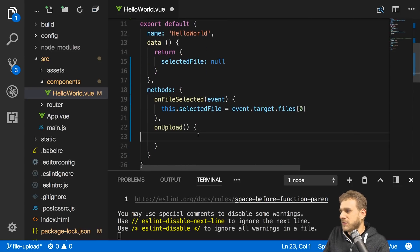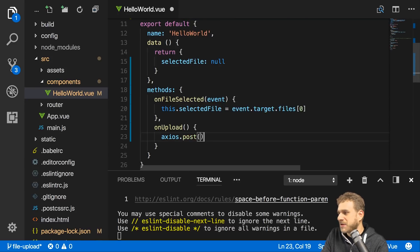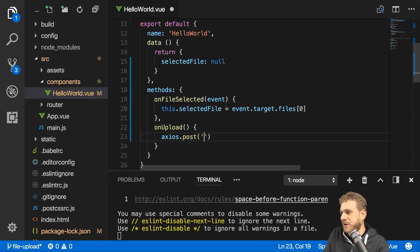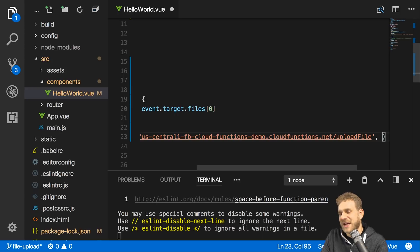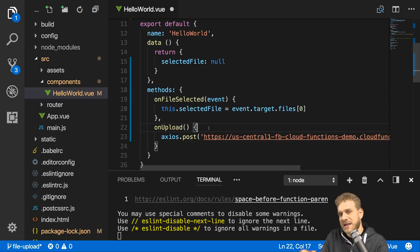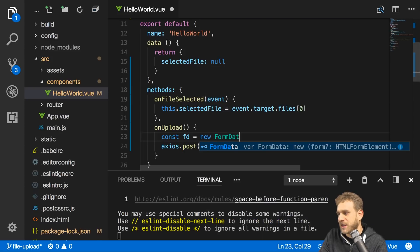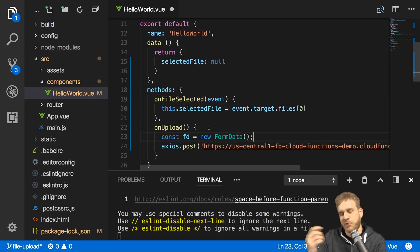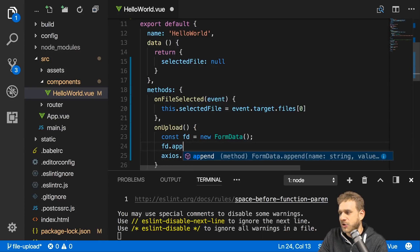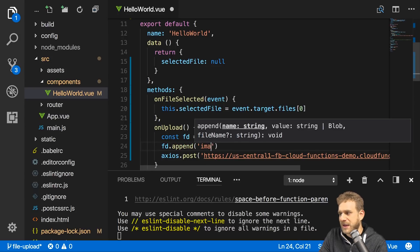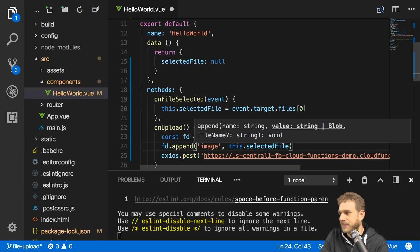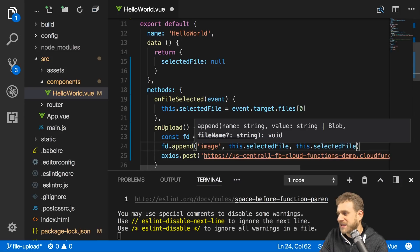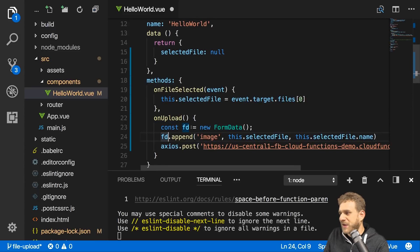Now with that imported, I want to use it here in the on upload function. I can use the POST method to send a POST request. Here I first of all need to specify the URL, which is the URL I just copied. The second part then is that I will need to set the data I want to send. And as I said, I want to send form data because this is the format my backend expects. So I'll create a new constant fd, initialize a new form data object. Form data is a default JavaScript object, we don't need to import or install that. And then I can call append to append a new piece of data to that form data object. I'll give it a name of image, name is up to you. And the value will be this selected file, so the file the user picked which we then stored. And I'll also keep the file name. I'll take it from this selected file. There will be a name property, which is the original file name.